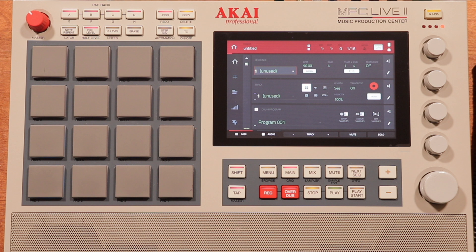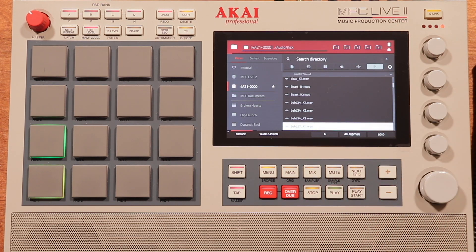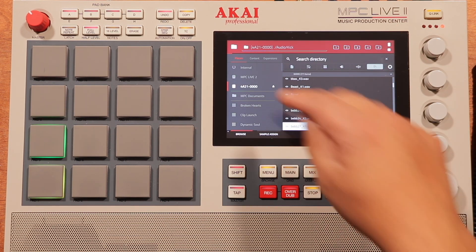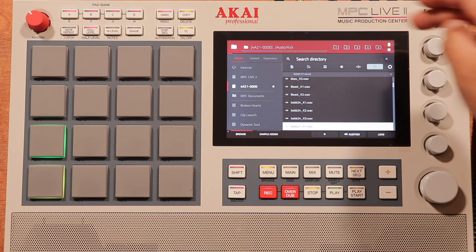I also want to show you how you can make a preview for the drum program. That way, when you're scrolling through all of your kits, you can get a preview of what it sounds like. Step 1: go to your browser and find the folder that contains all the samples that you want to load up on your pads.